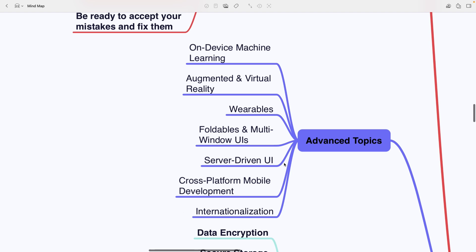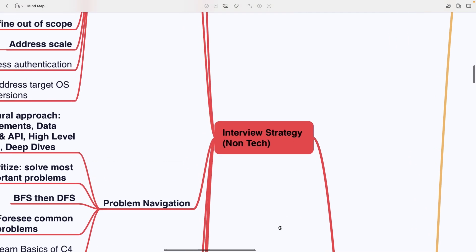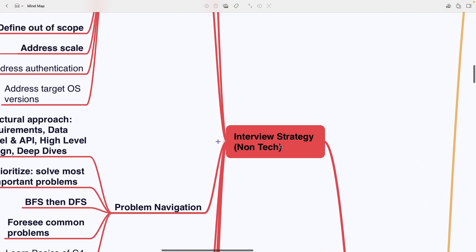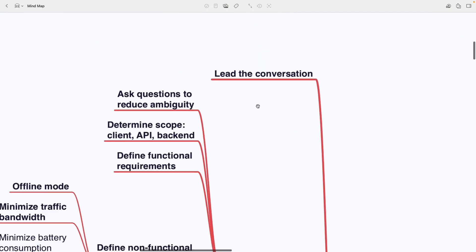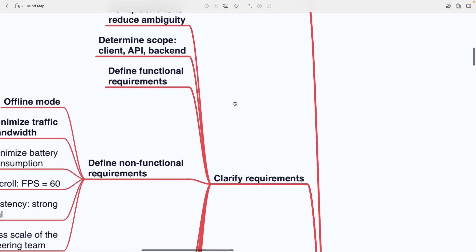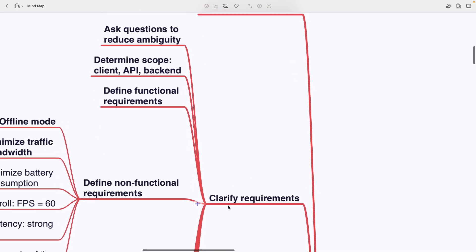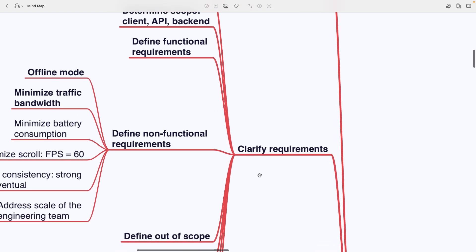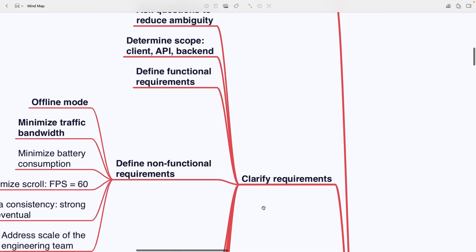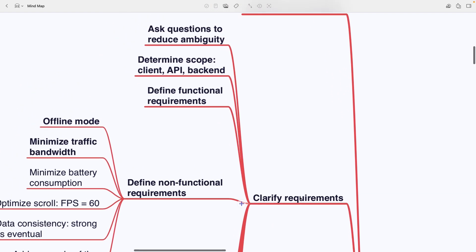Last section is interview strategy, the non-technical side. The important thing to remember here is that you need to lead the conversation and not wait for the interviewer to tell you what to do next. You want to know what questions to ask and which common topics to address during the interview to better cover the requirements and reduce ambiguity. That includes clarifying the scope, whether client, API or backend.